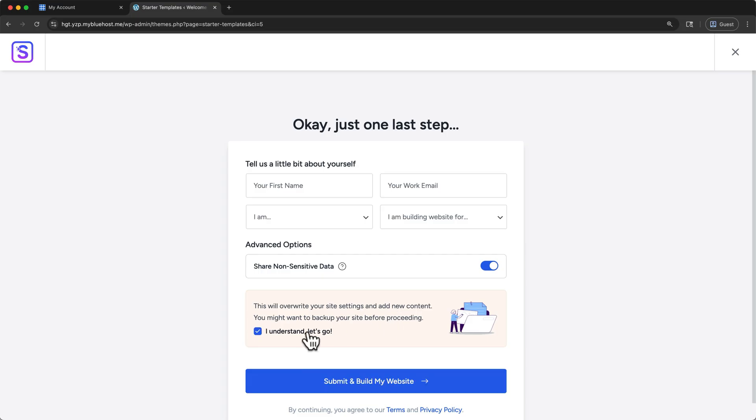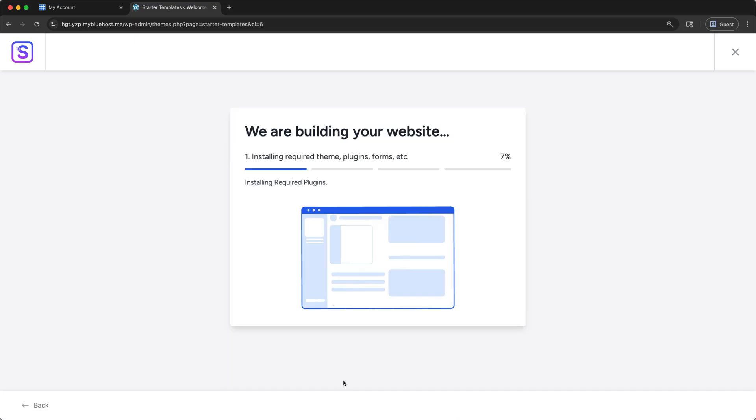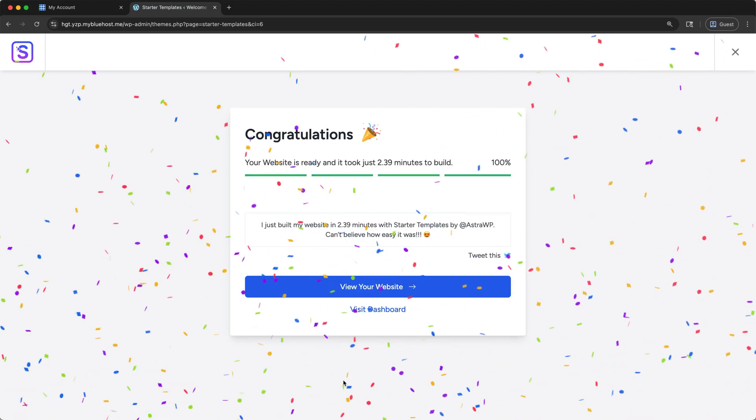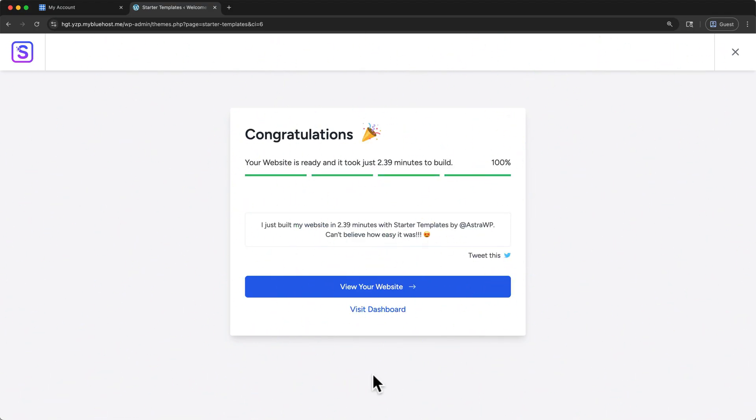And finally, check that you understand, and click submit and build my website. Your website may take just a few minutes to build. Once it's finished, click here to visit your website.